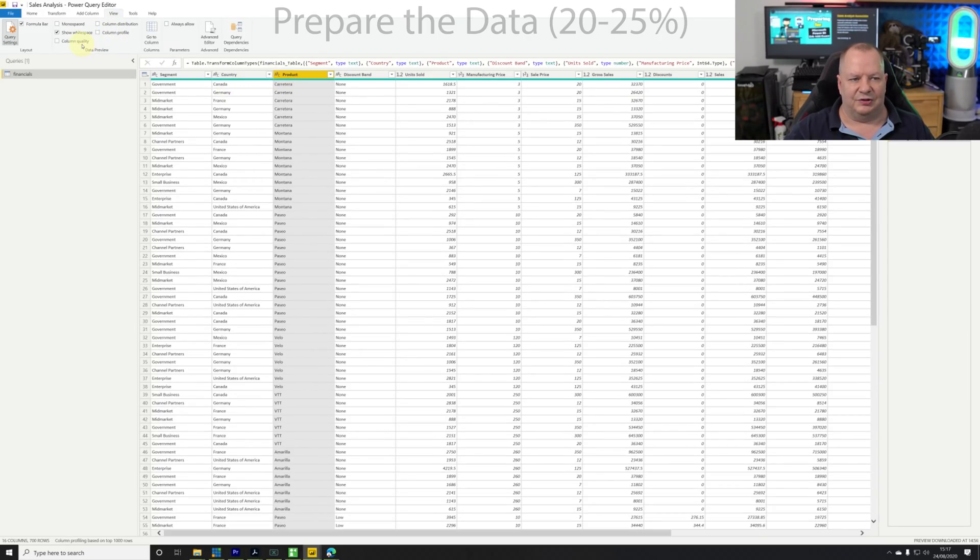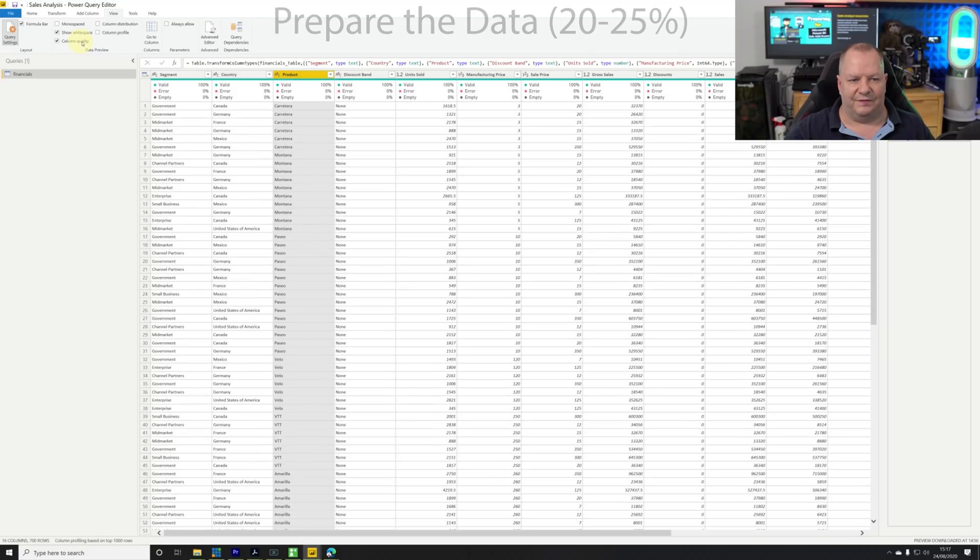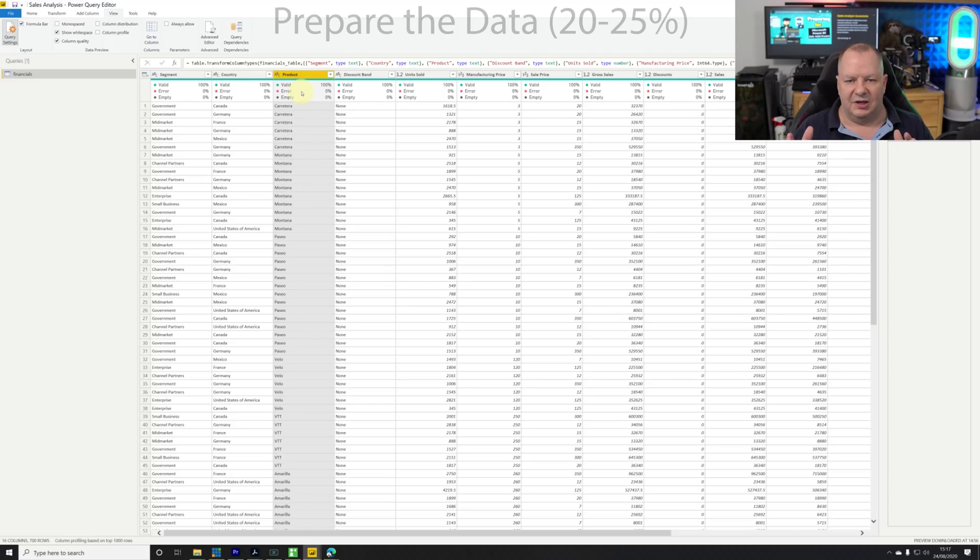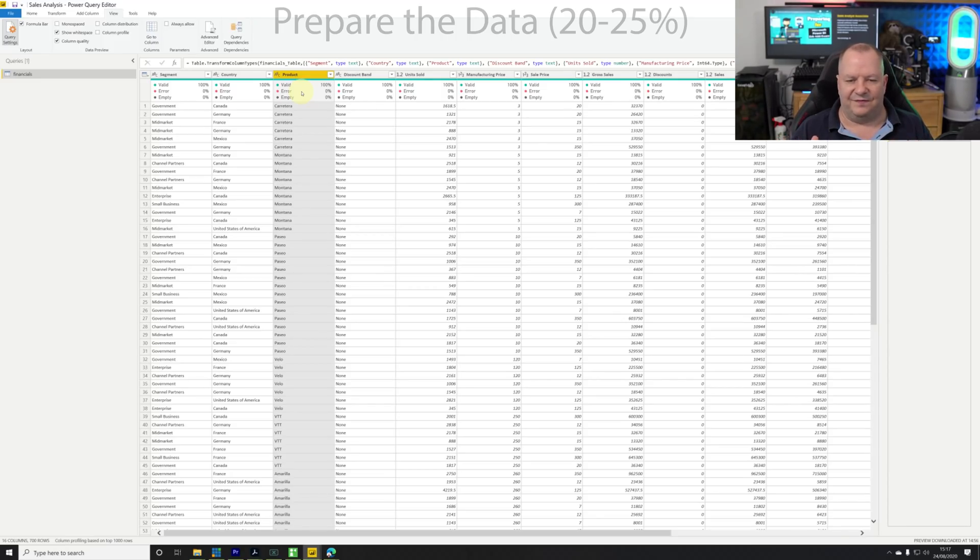That will allow us to see information about each column. I've taken them all off. I'm going to choose the quality one first - that tells me if I have any errors or empty values. Looking across, most of these look good. That's not surprising for Excel, but in other connectors you may find errors or missing values.